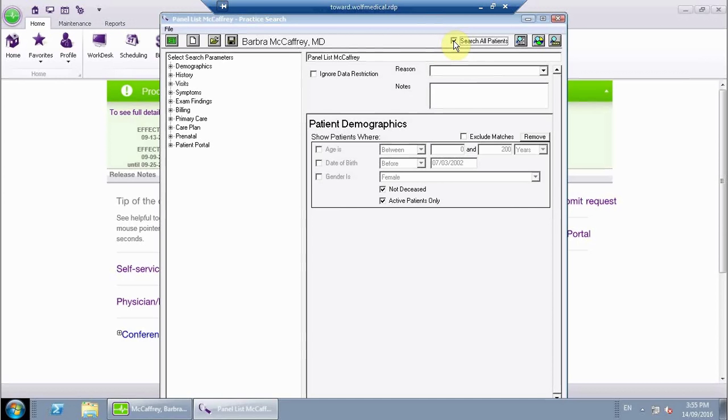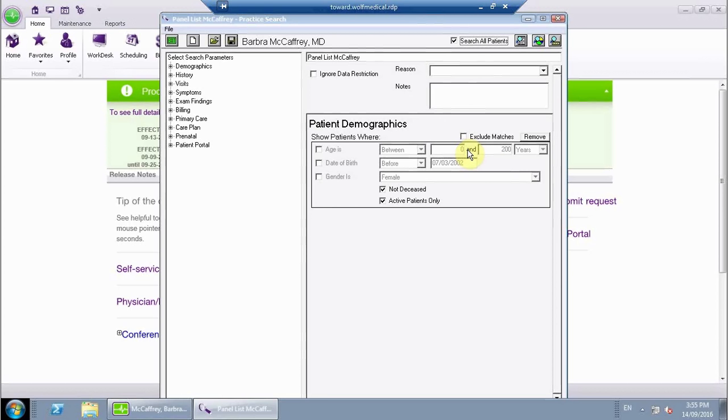We're going to leave this area alone because we want everyone to be included. We don't want to define anybody or exclude anybody from the demographics area at all.